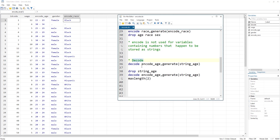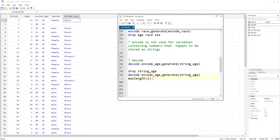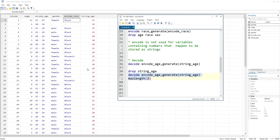Lastly, we look at decode — the opposite of encode. It converts the variable back to a string. We can decode the encoded age variable back to a string age variable. There is also a maxlength option in decode which specifies how many characters of the text to retain — for example, a maximum length of 2 would retain only the first two characters of the string.